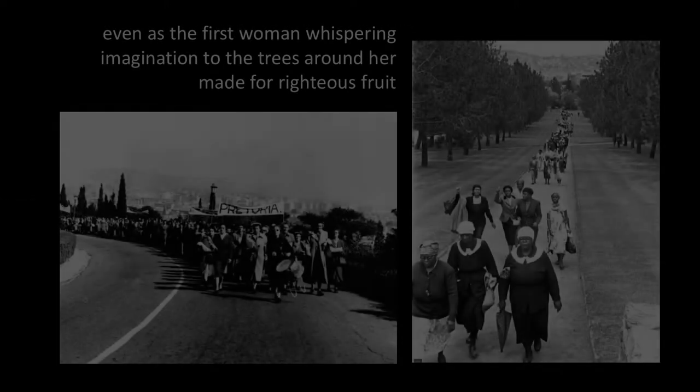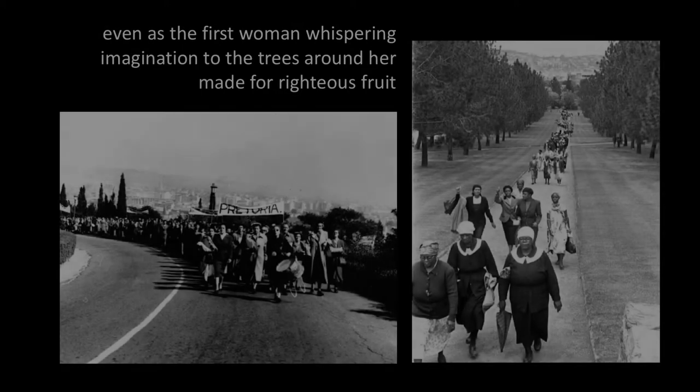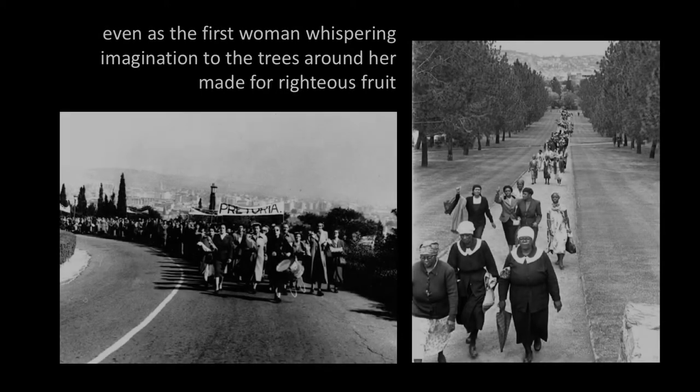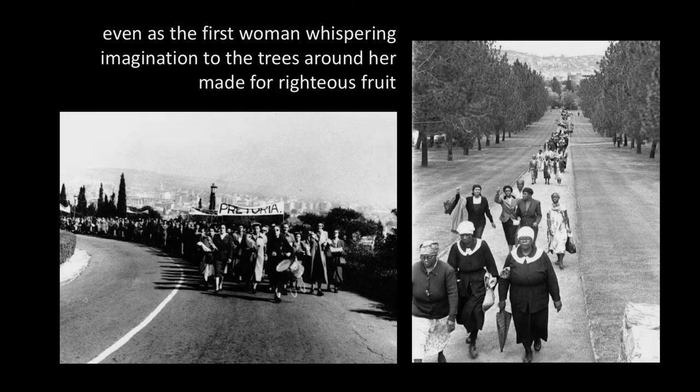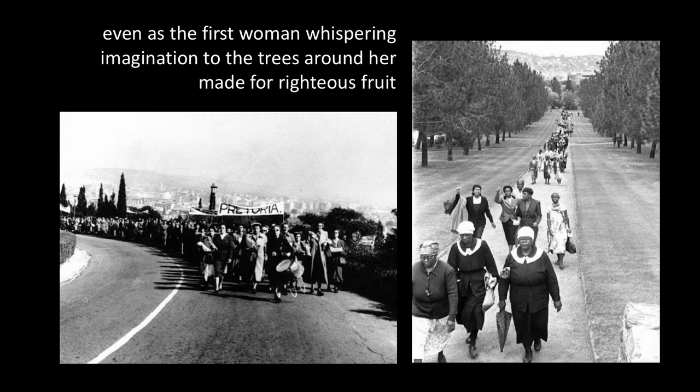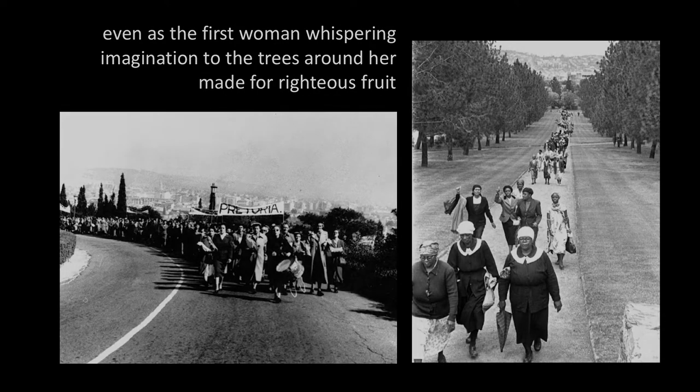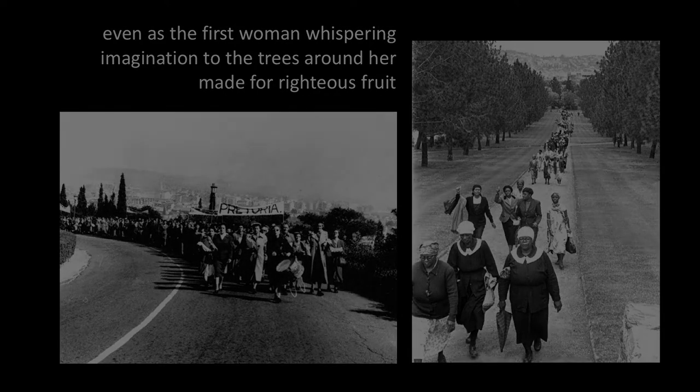Even as the first woman, whispering imagination to the trees around her, made for righteous fruit, from such deliberate, defensive life as no other still will claim inferior to any other safety in the world.